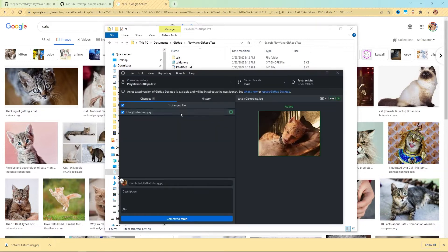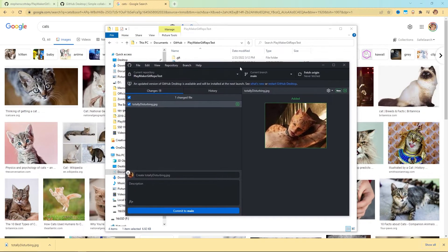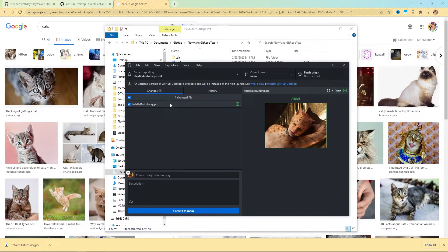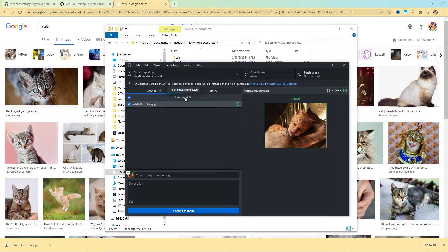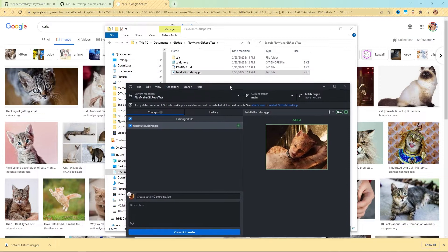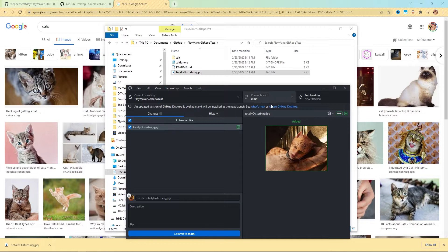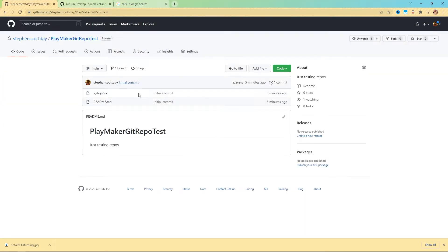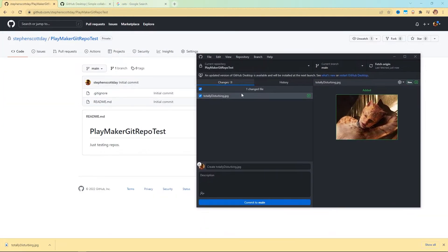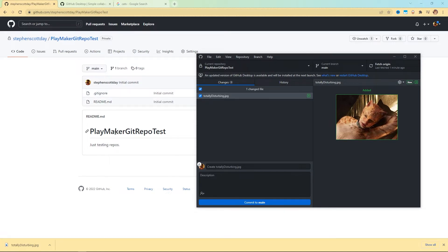So what I'm going to do is just download this really creepy image, save image, and I'm going to save it here at the root of my Playmaker get repo test, totally disturbing dot JPEG. Now here in my project folder, I have my gitignore, my readme and totally disturbing dot JPEG. Over here now with my desktop client, you can see that totally disturbing dot JPEG is showing up here in the changes category. It says one changed file. This little icon over here, this green plus button, if you hover your mouse over it, it says new. What that's saying is that since the last update, since the last time it looked at this folder, this has been a new addition that does not match to what is currently on the web.